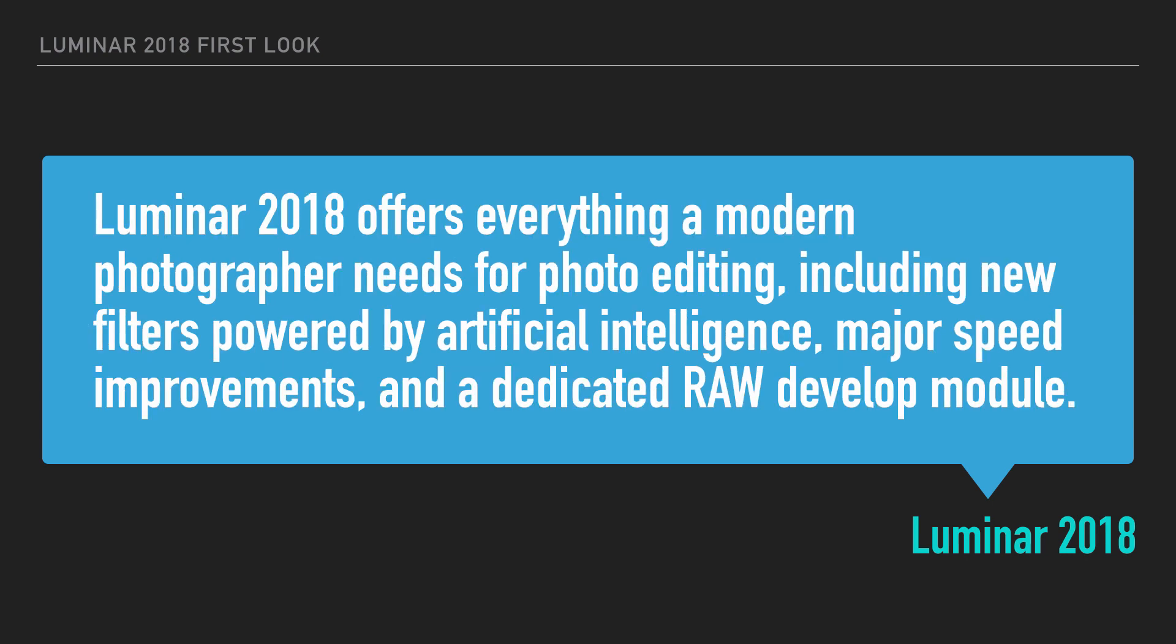Luminar 2018 offers everything a modern photographer needs for photo editing, including new filters powered by artificial intelligence, major speed improvements, and a dedicated RAW develop module.